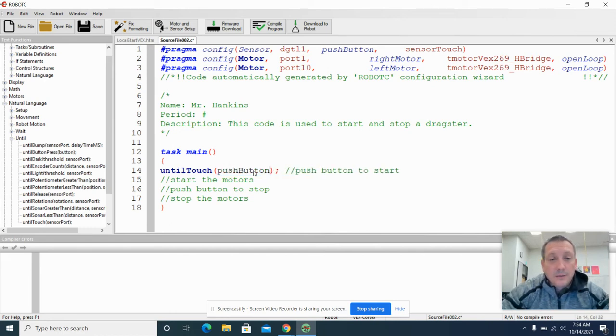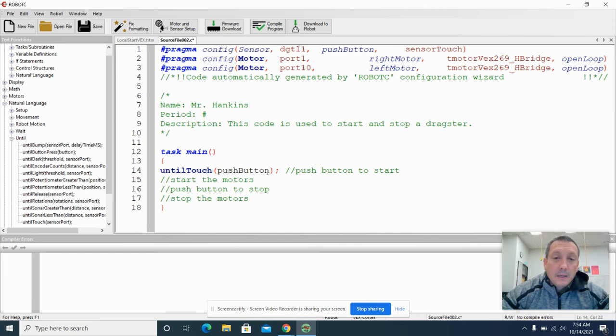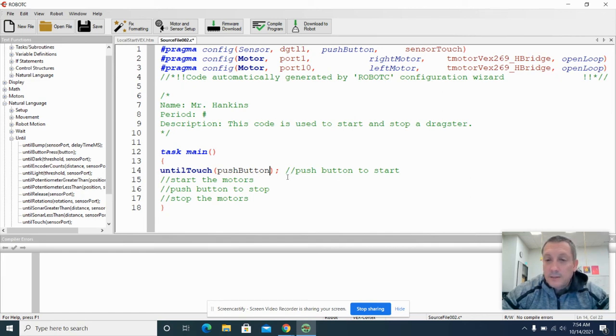We're going to type in the code push button there. And then our robot is going to wait until that push button is touched.